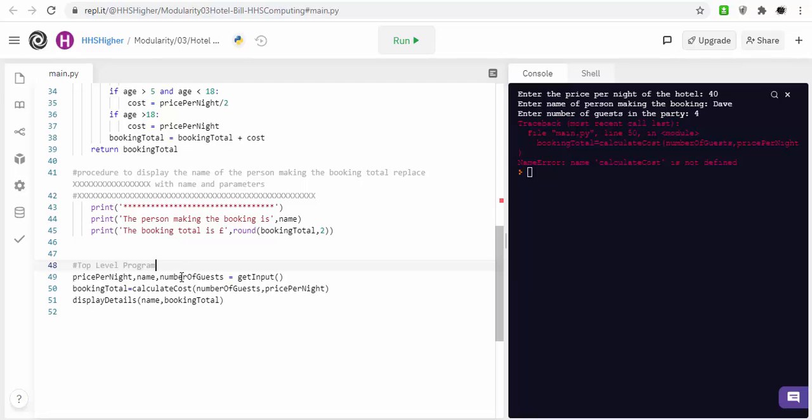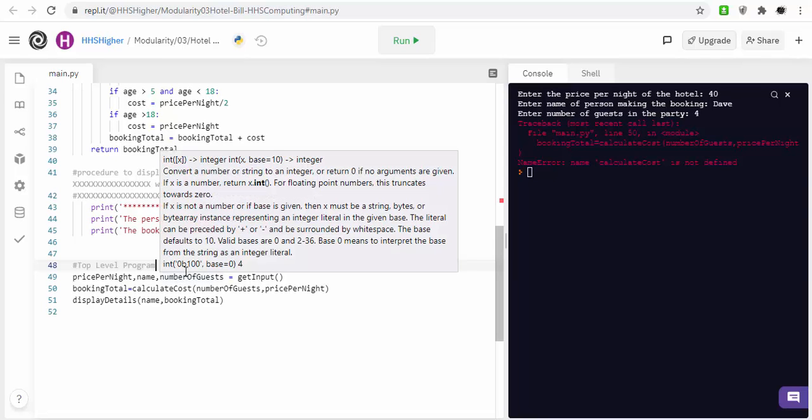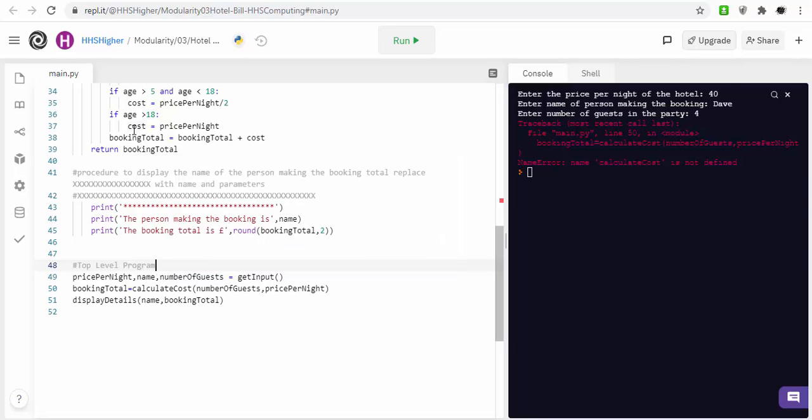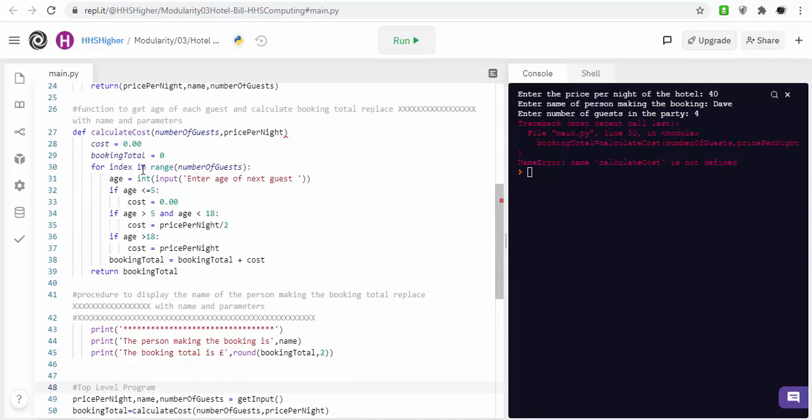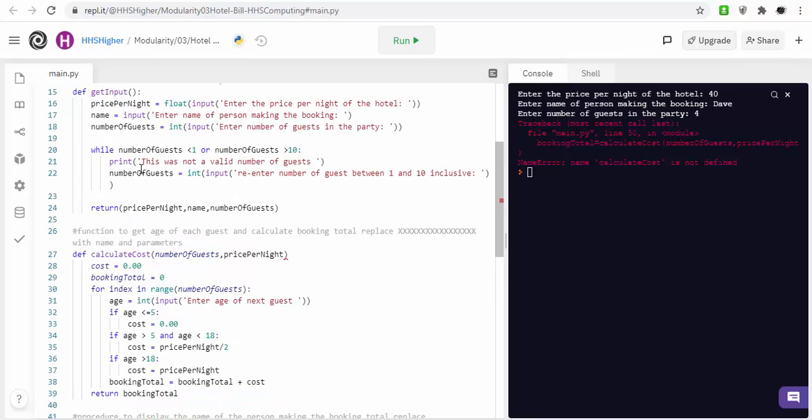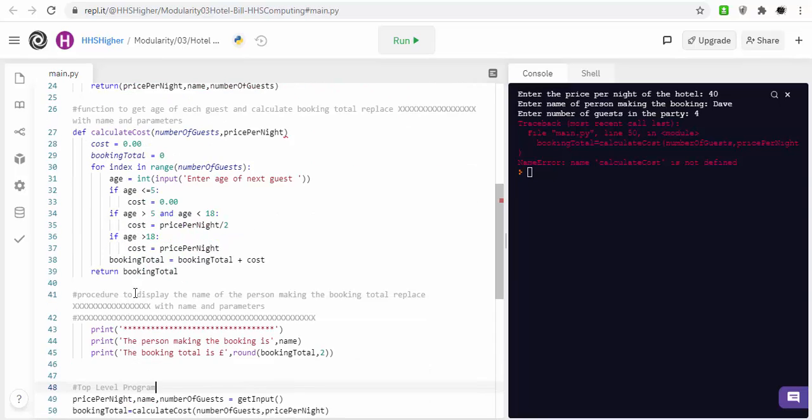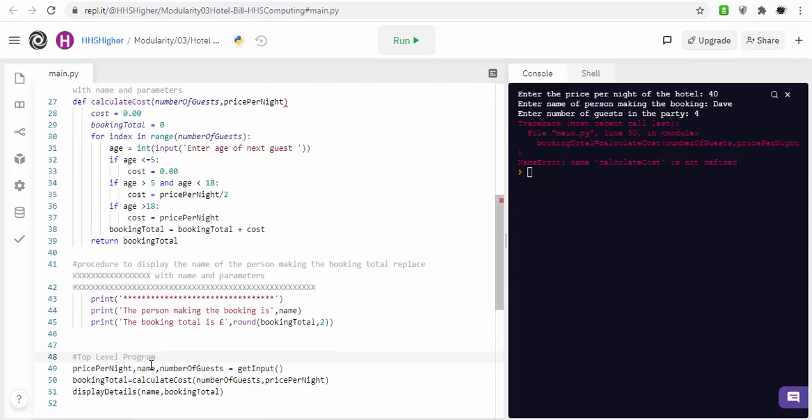And it's called a global variable, because it can be accessible by any function. And where it's accessible within the program is called the scope of the variable. So, if a variable's declared within a function, the scope of the variable is that function, so it's only accessible by that function. If the variable is declared out with any function, and it's in the top level program, the scope of the variable is throughout the program.